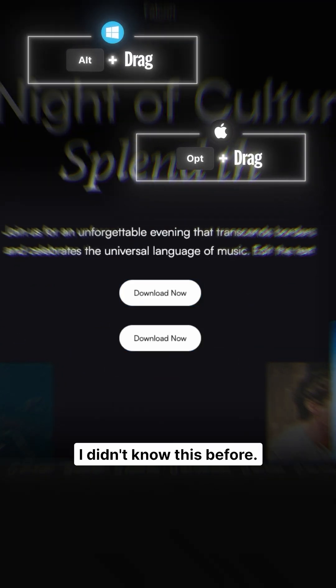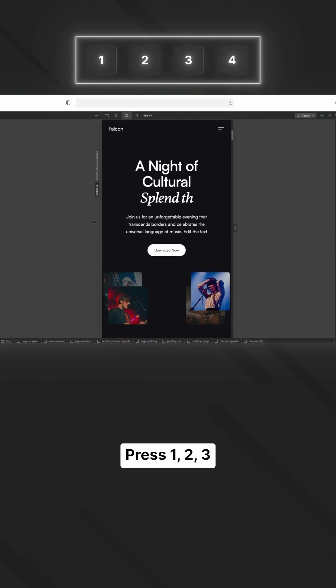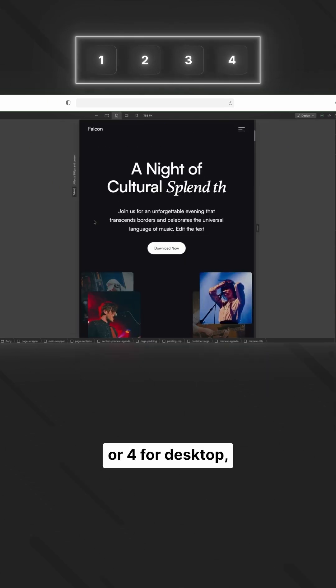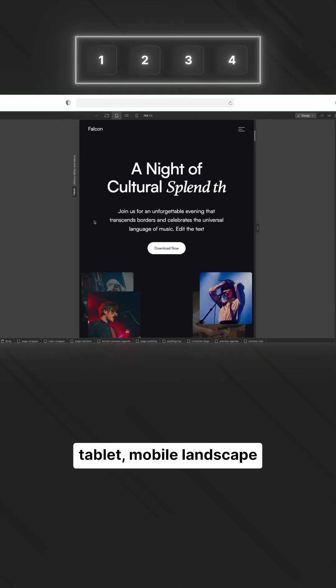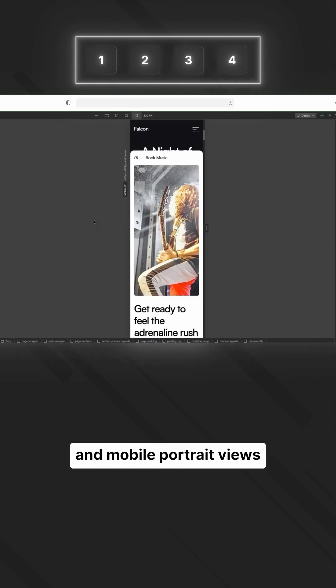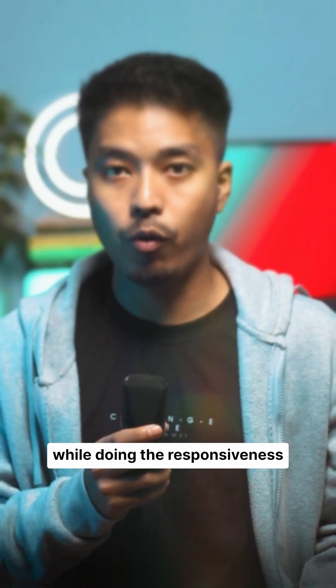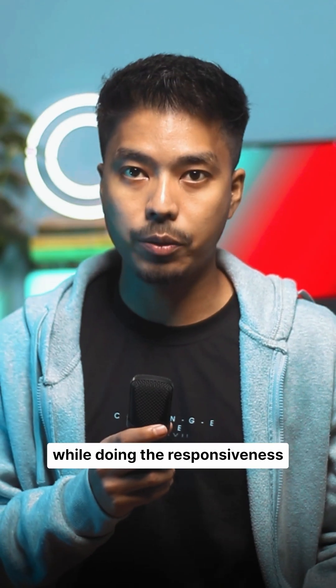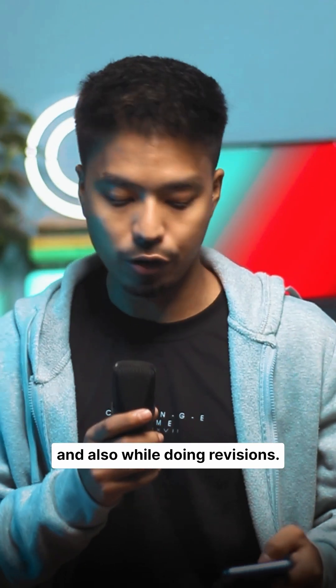Next, we have the device view shortcuts. Press 1 through 4 for desktop, tablet, mobile landscape, and mobile portrait views respectively. This is pretty handy while doing responsiveness and revisions.